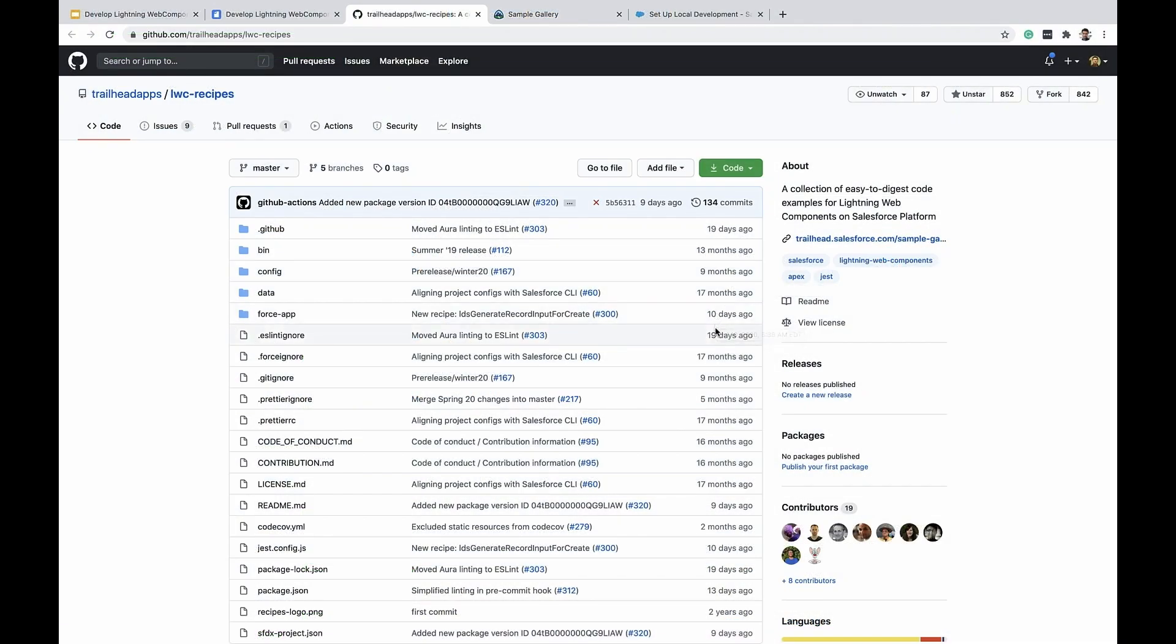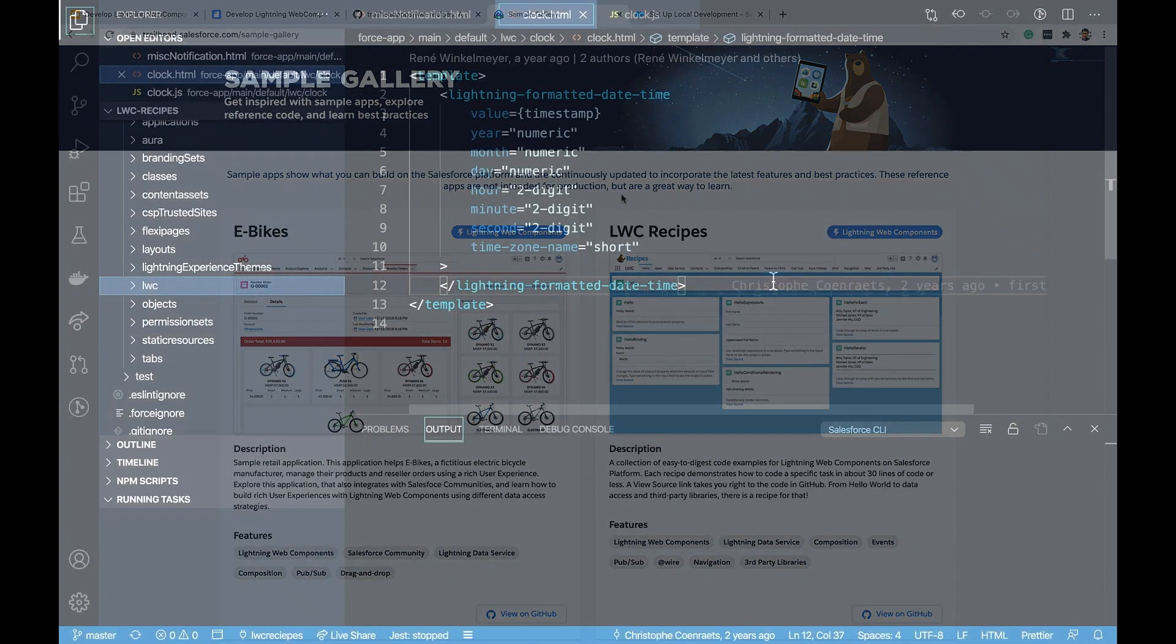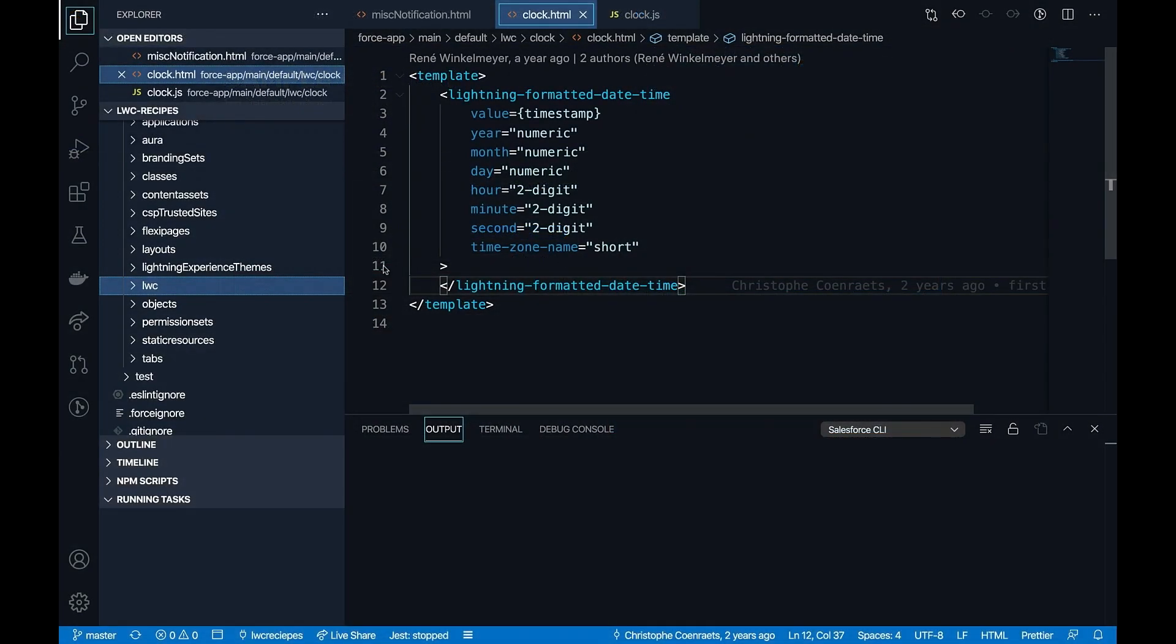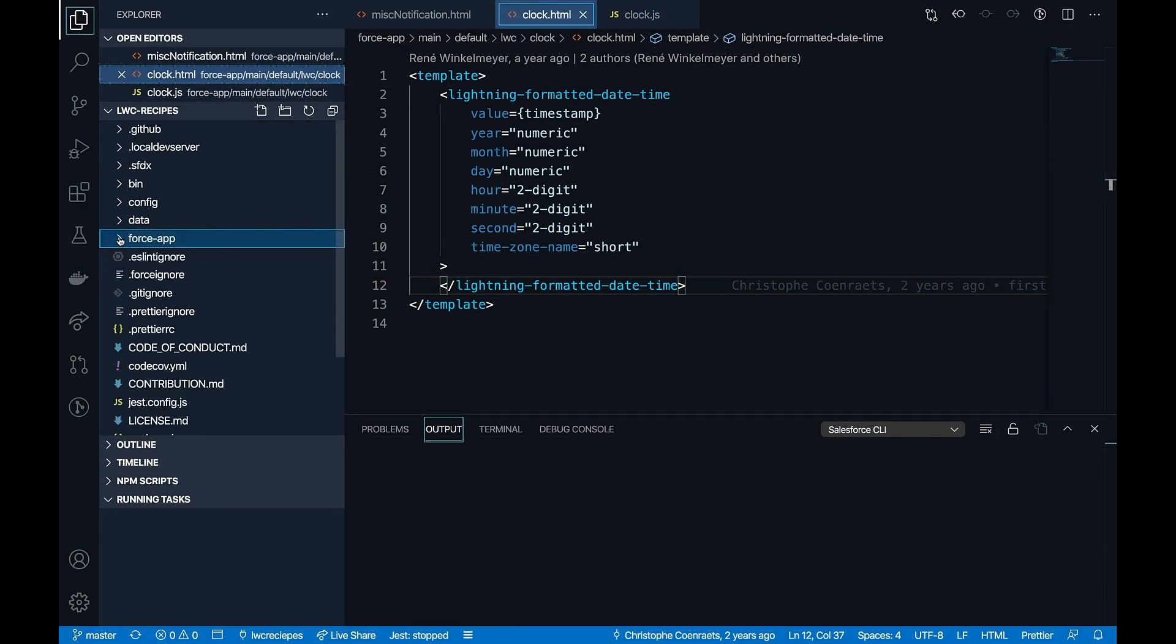I have cloned LWC's recipes app project from Git. This recipe is part of our sample gallery apps. I'm in my VS Code and I have the LWC's recipes app. I've connected to a dev hub and also created a scratch org.